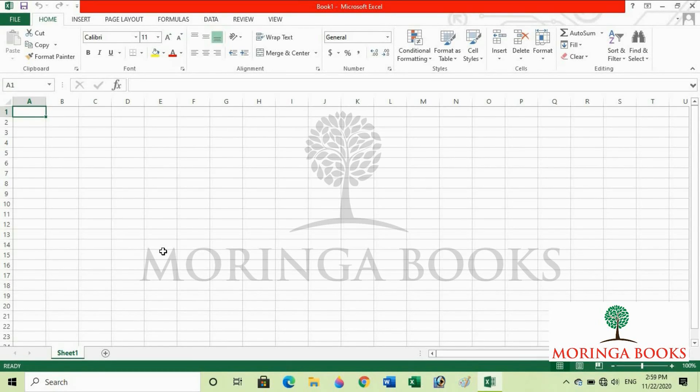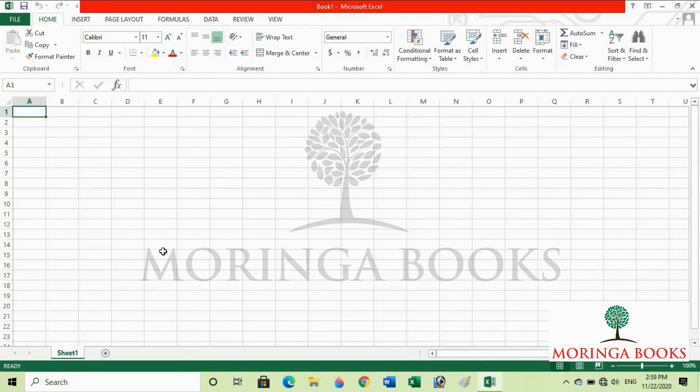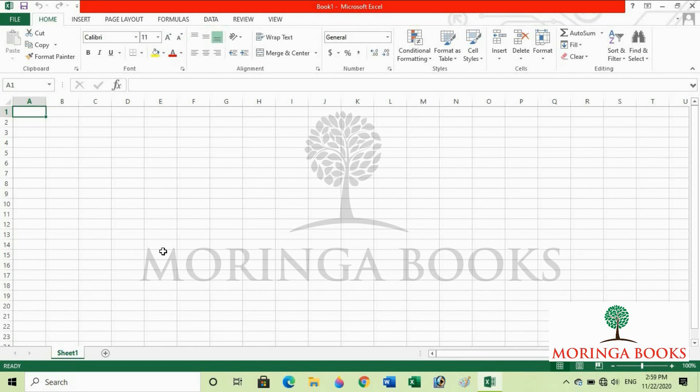In this way, we can open MS Excel 2013. Thank you.